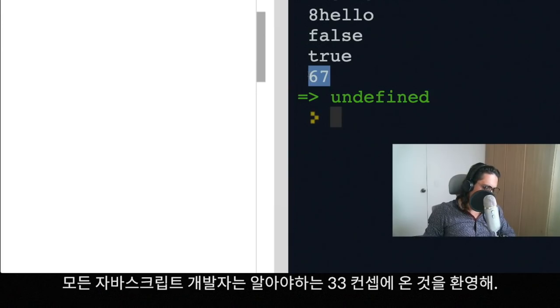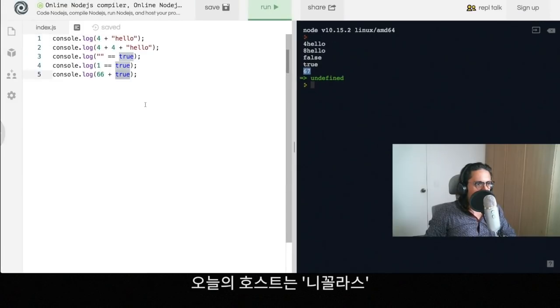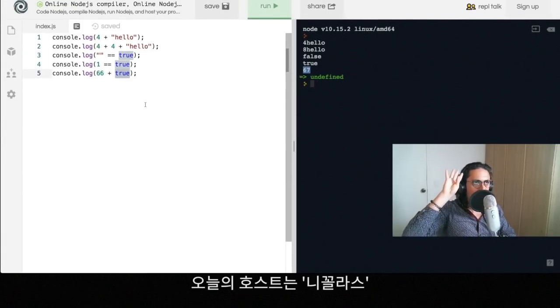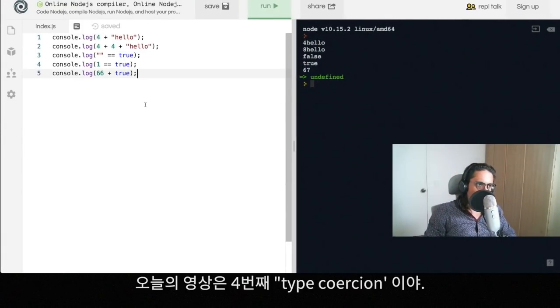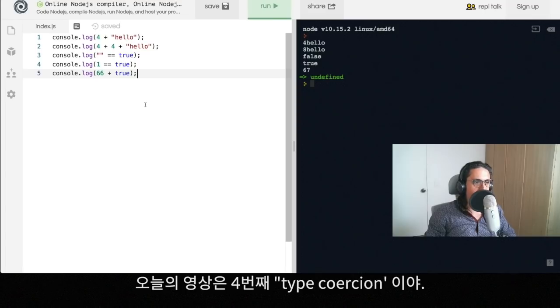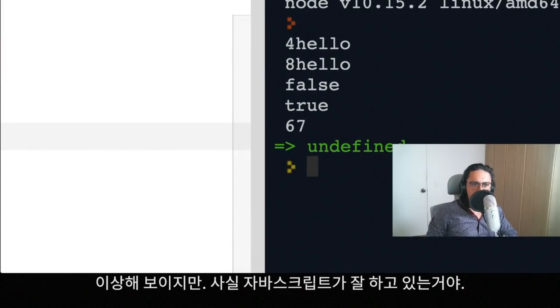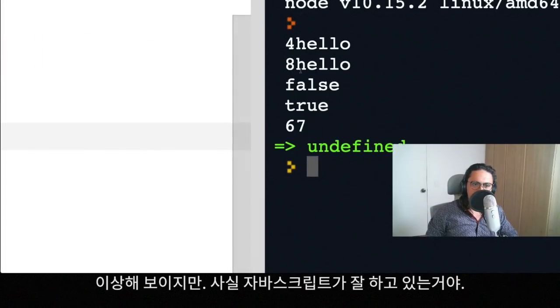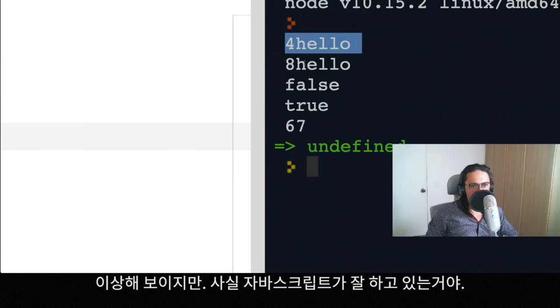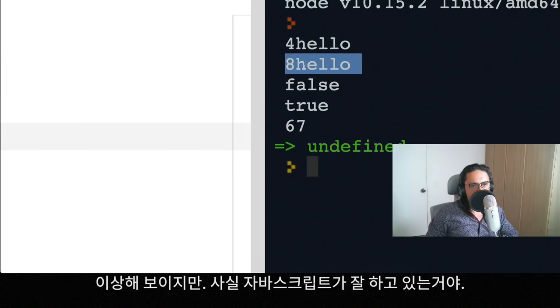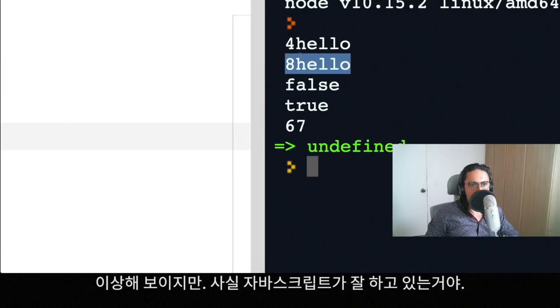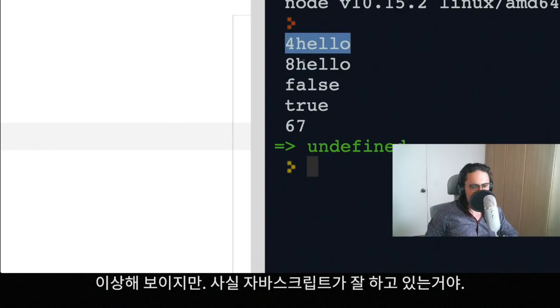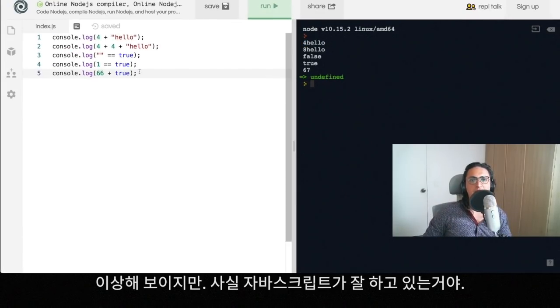I am Nicolas, your host for this evening. Today's video number four is called type coercion in JavaScript. What's happening here is that JavaScript is being a very good boy, a very good friend.